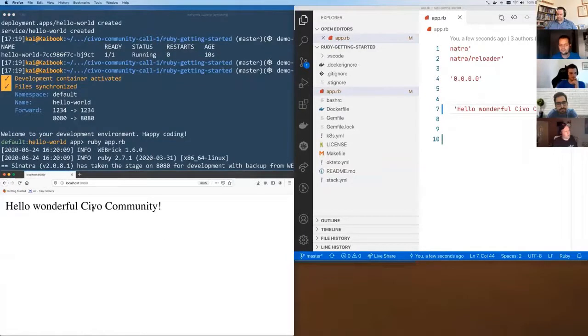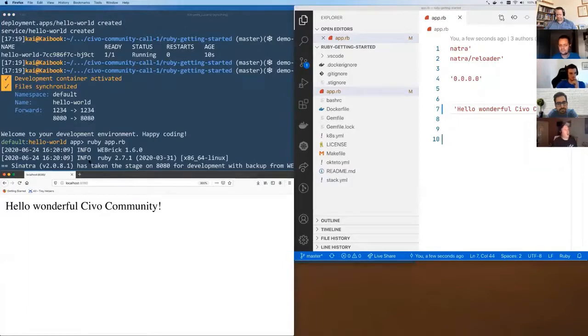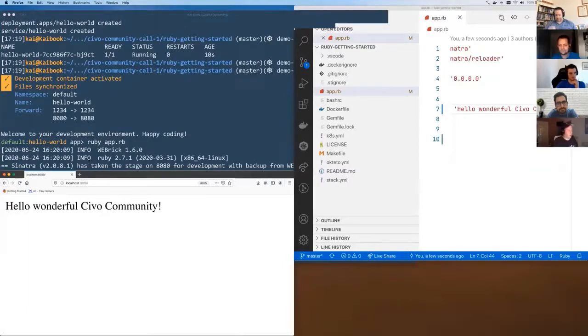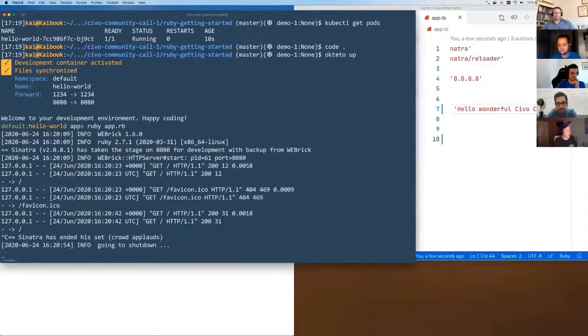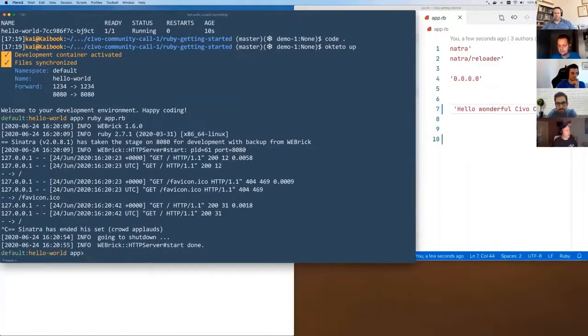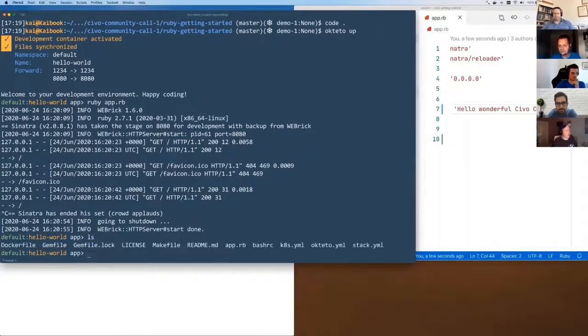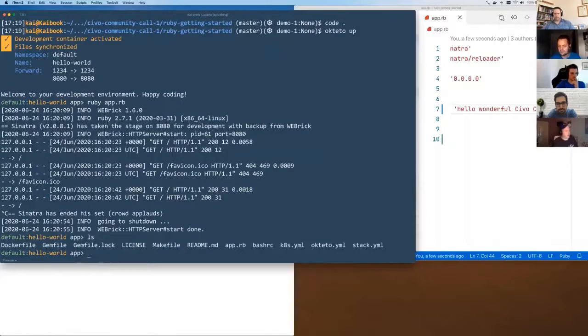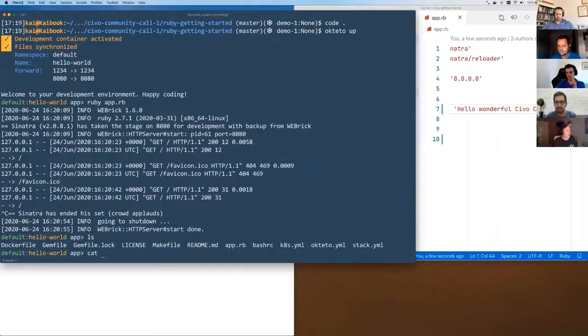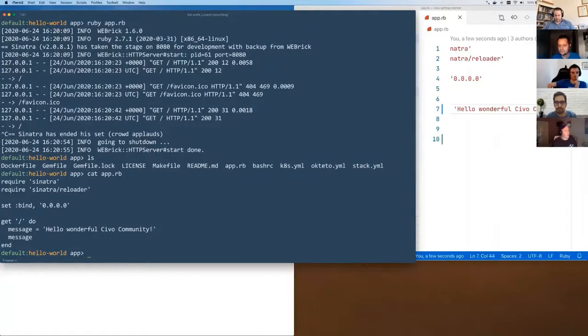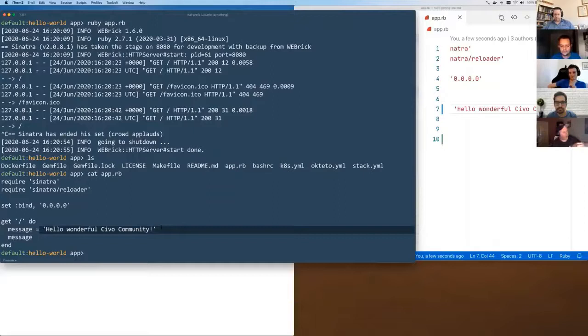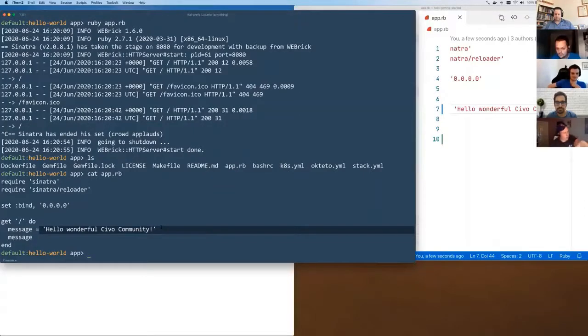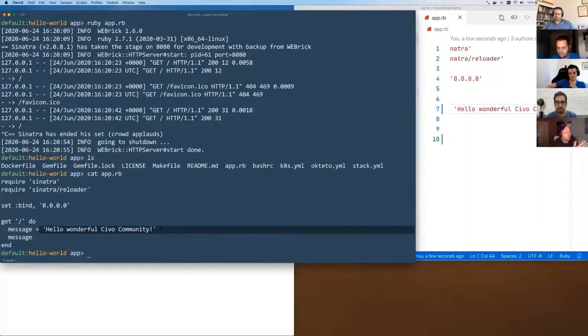I know it says localhost on here, but that's because it's tunneling through and allowing us to use port forwarding. But if I exit out of this, I'm now in the container, as you can see. It's the Hello World app folder. If I cat the app.rb file, you can see it's already updated the Hello Wonderful Civo Community file on there. So you know that file was being returned, or the HTTP response was being returned by your cluster.